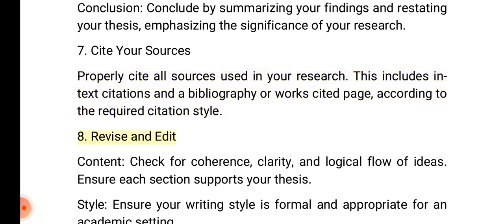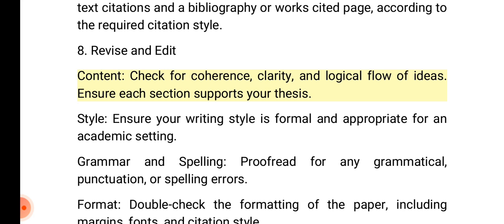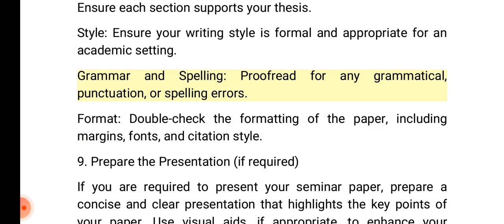8. Revise and edit. Content: Check for coherence, clarity, and logical flow of ideas. Ensure each section supports your thesis. Style: Ensure your writing style is formal and appropriate for an academic setting. Grammar and spelling: Proofread for any grammatical, punctuation, or spelling errors. Format: Double-check the formatting of the paper, including margins, fonts, and citation style.